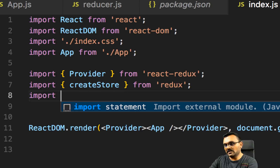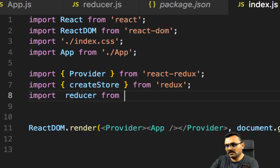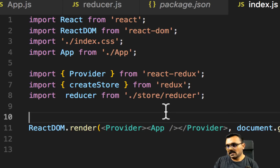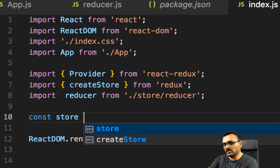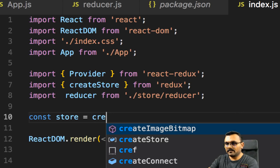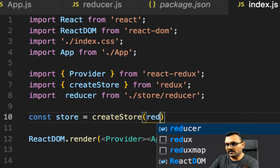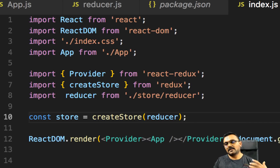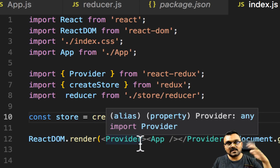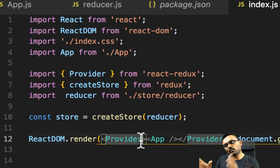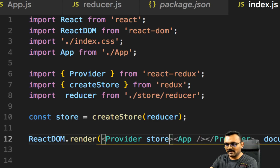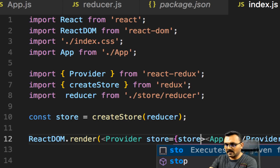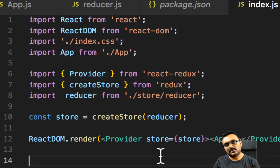We also import our reducer — we can write it as a default import from the store folder. Now let's create the store: const store equal to createStore, passing the reducer to it. We have our store ready. Now we pass the store as a property to Provider: store={store}. This is a one-time setup, but you need to remember this. Now the store is available to the entire application.